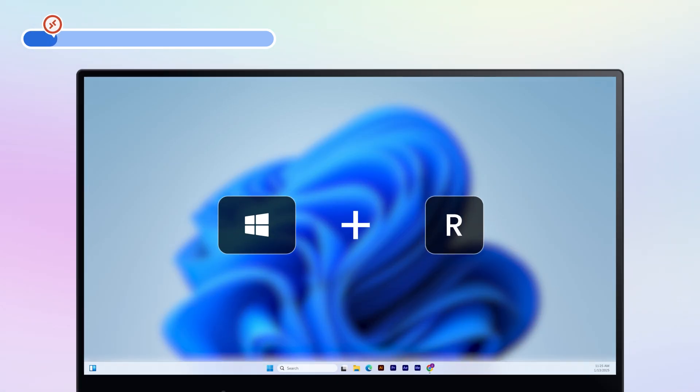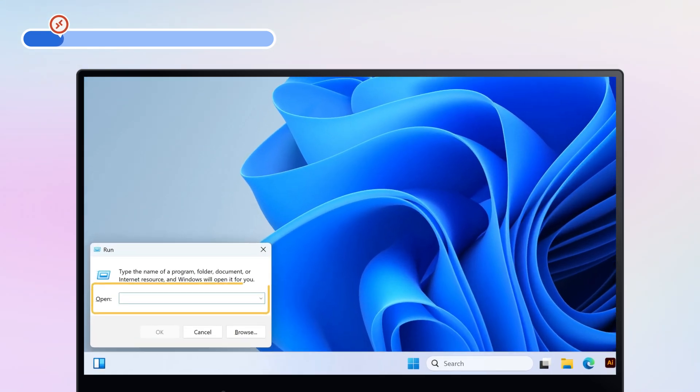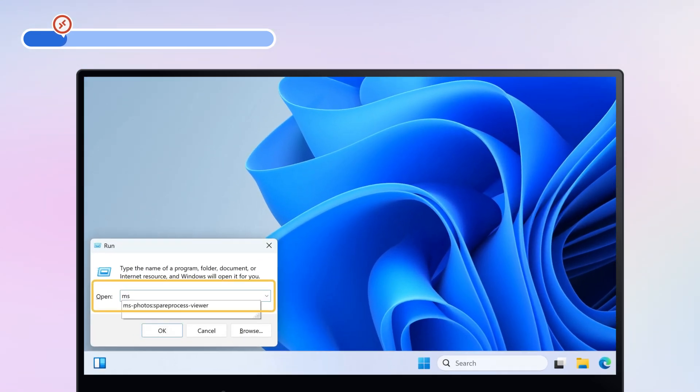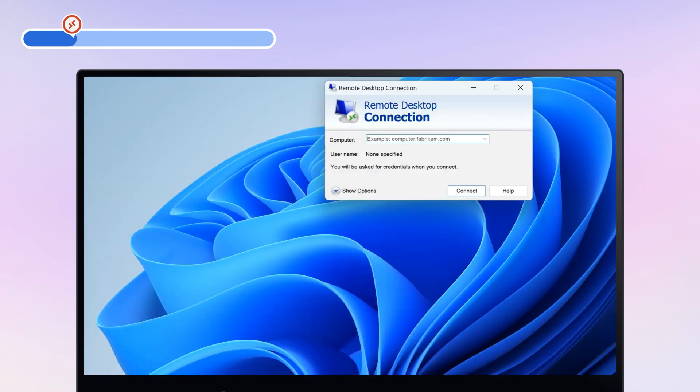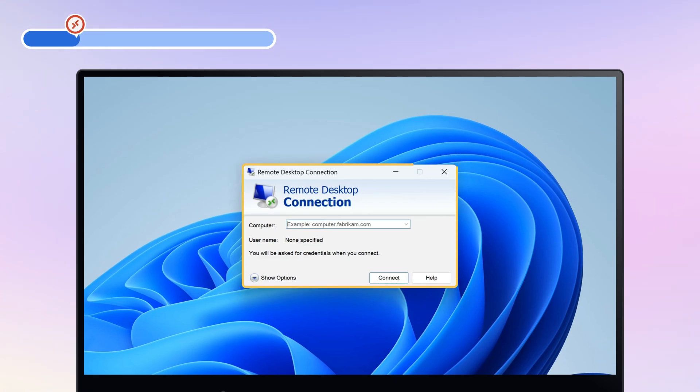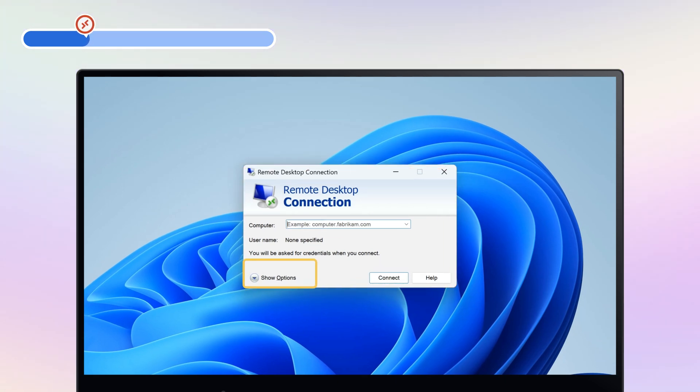Press Win and R at the same time. Type MSTSC in the run window and click OK. Then you will see the Remote Desktop Connection window. Click Show Options.